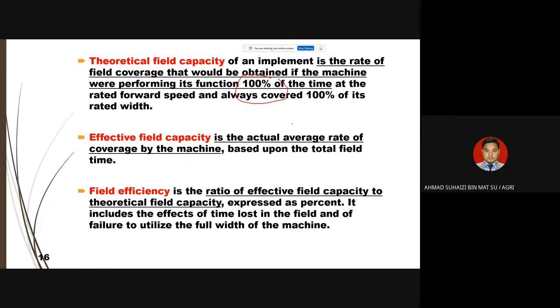To evaluate machine performance in the field, these terminologies relate to the machine's ability. We determine performance using TFC, EFC, FE (Field Efficiency), or FC (Field Capacity). Theoretically, field capacity is where the tractor performs at 100% — but in reality, can a tractor actually perform at 100%?